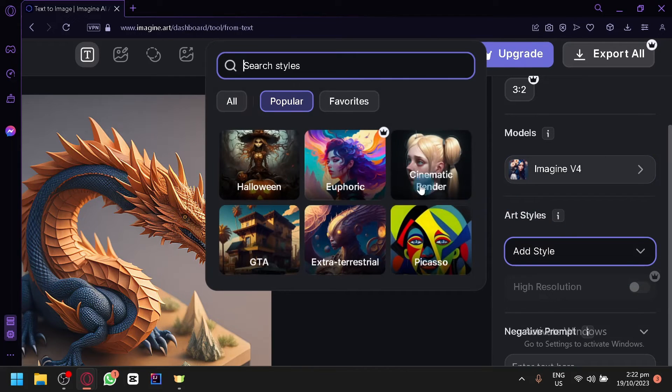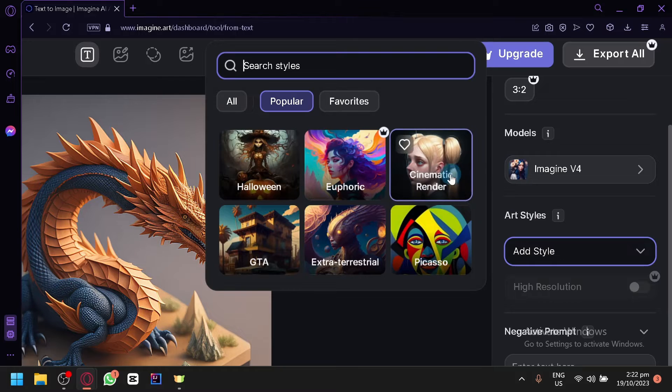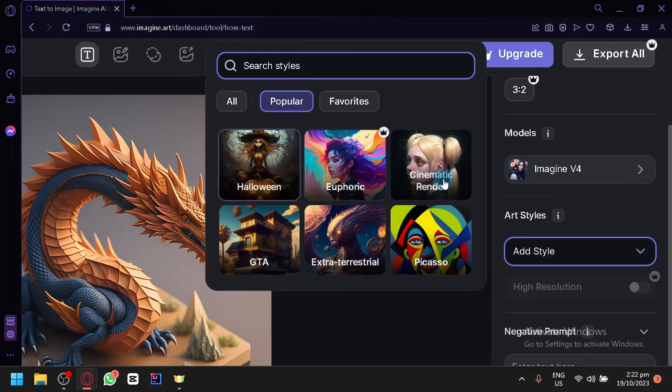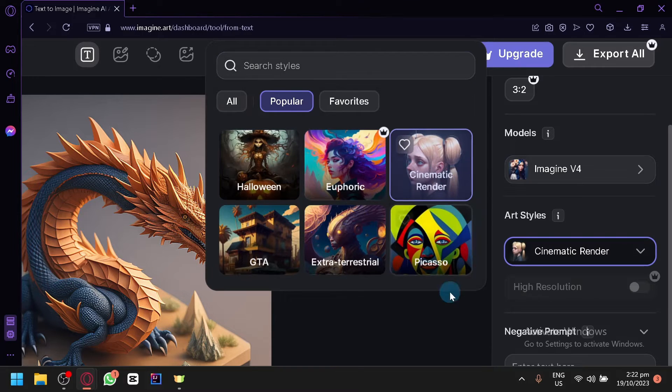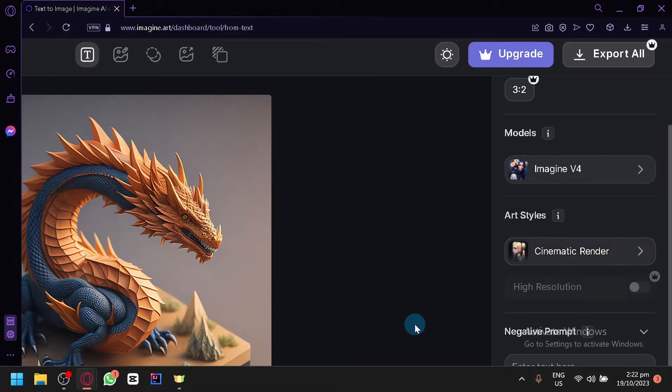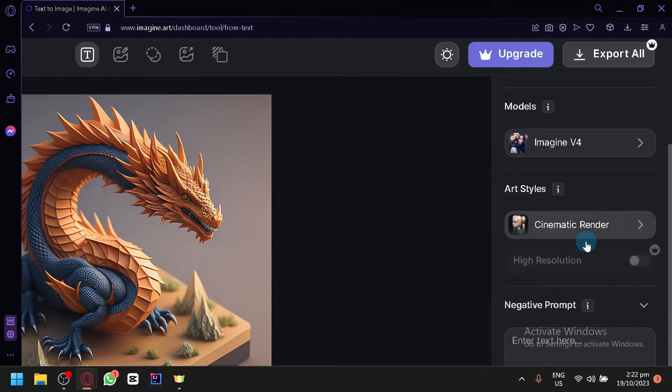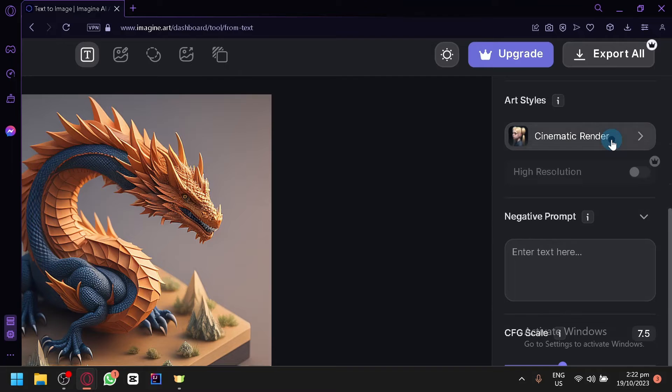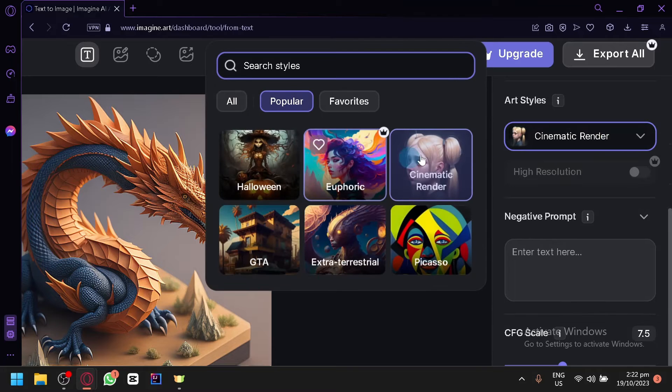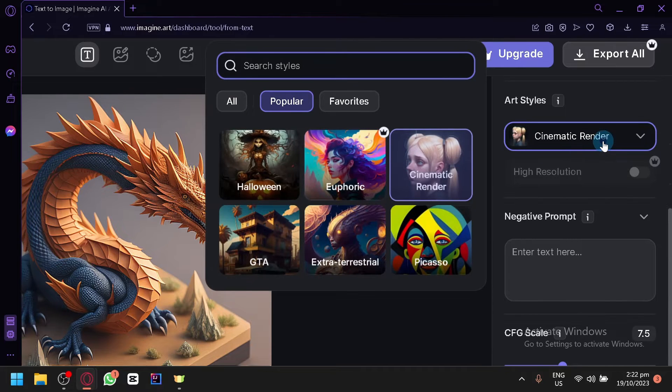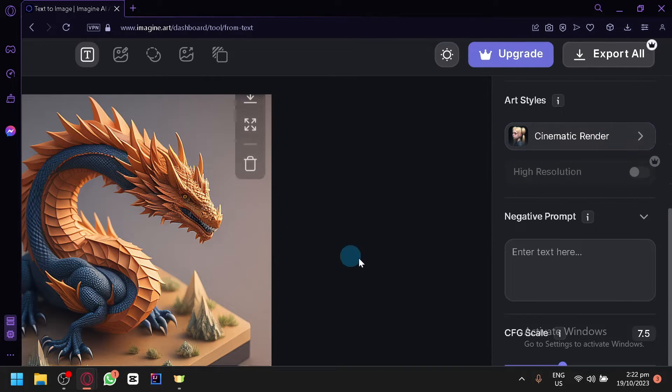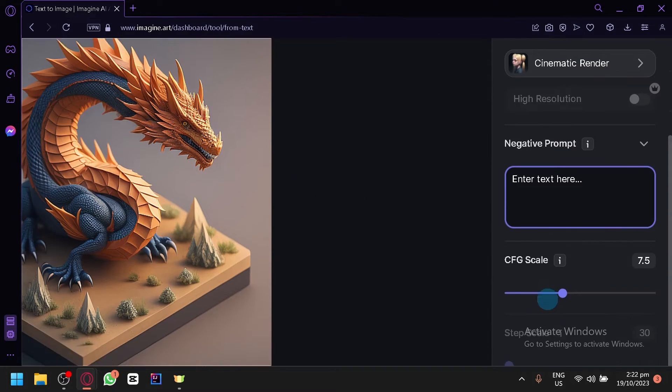Then you could add some art styles over here if you want. For example we could go with a cinematic render. The style will affect the output a lot because of course it's the style. Depending on the style that you want to produce it will produce a different type of output.